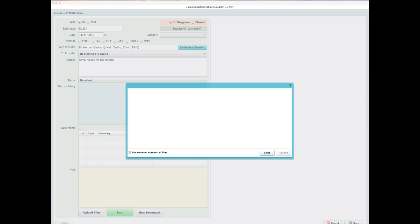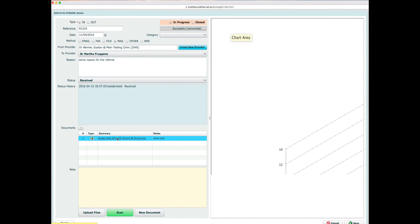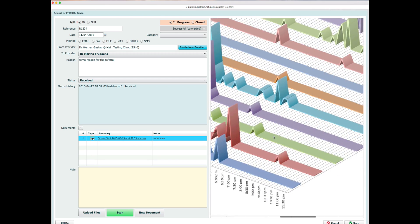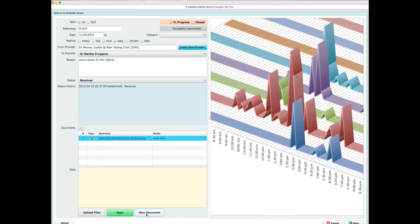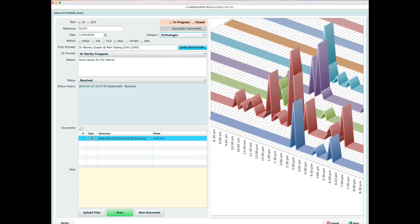I'll upload a simple JPEG image from my desktop to show how images work. I can select multiple images and upload them. This image is now associated with the referral and is also visible in the patient communication file, but is singled out here in this particular referral. I can also create new communication documents or do a scan. You can select a category for your referral — useful for filtering — and categories are fully customizable.